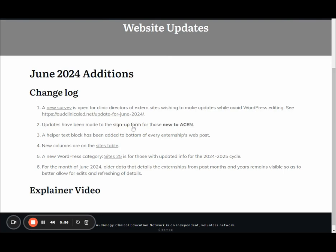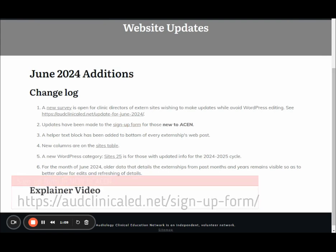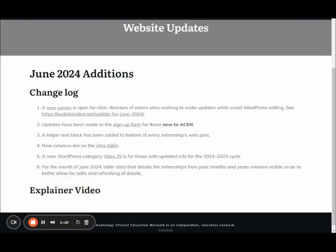The next thing we've changed is the sign-up form. Now the sign-up form is only for those that are new to ACEN, because those with existing information, we need you to edit. We didn't want to throw open the delete button and nuke everybody's existing content.